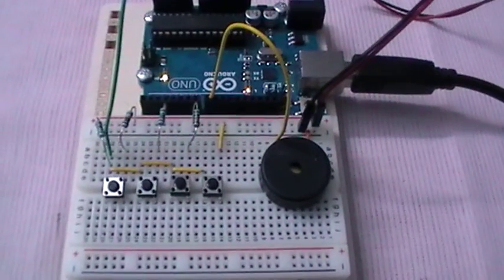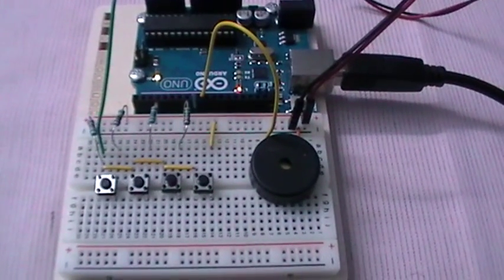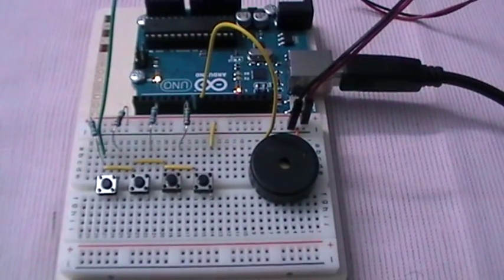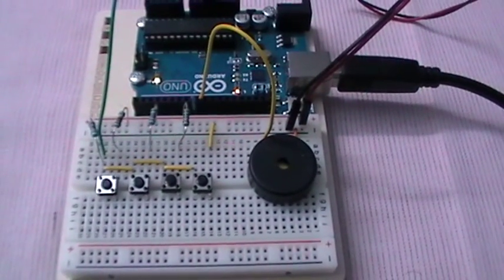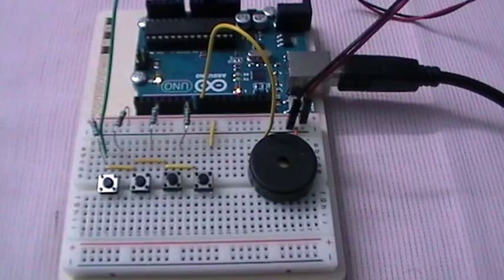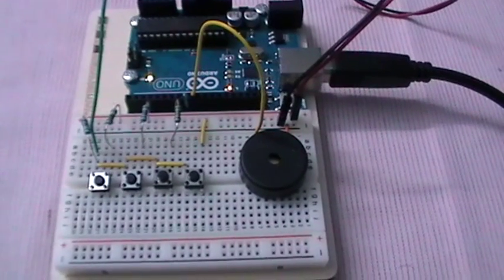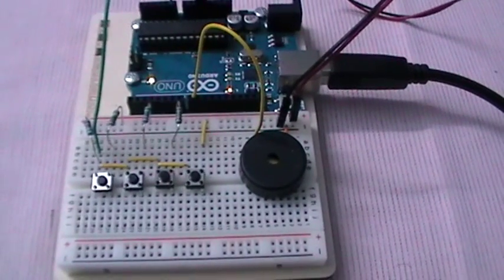This is a way to read a number of switches using the analog input. It is a helpful technique if you find yourself short on digital inputs.